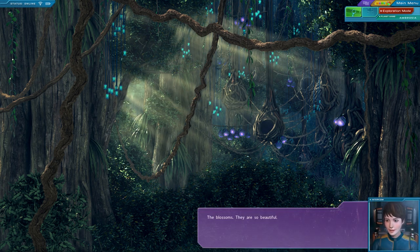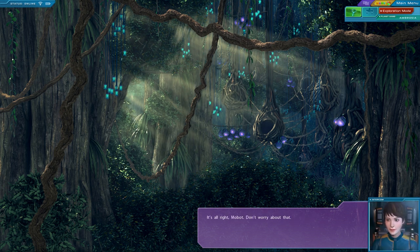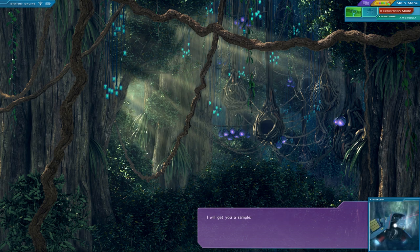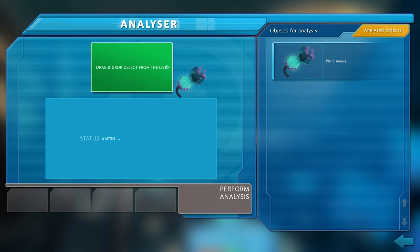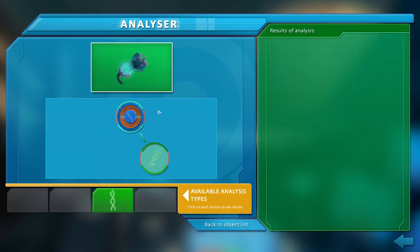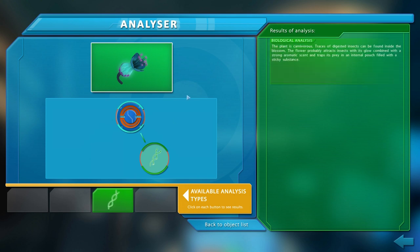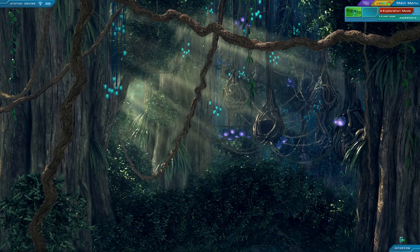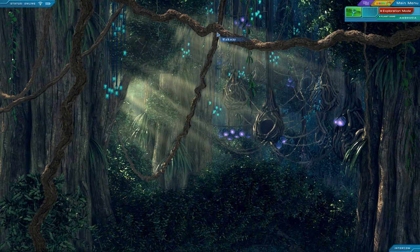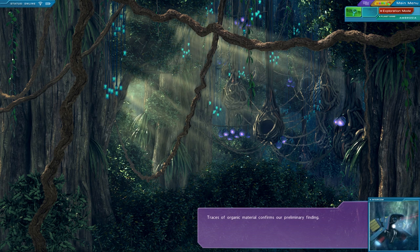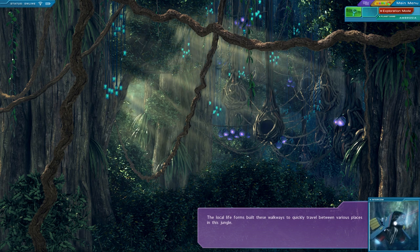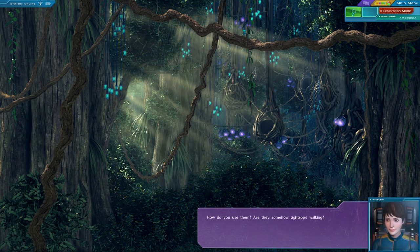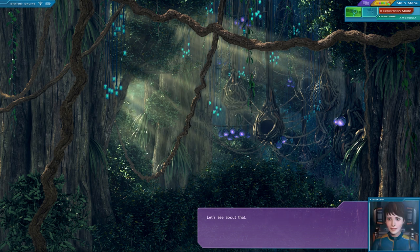The blossoms. They're so beautiful. I wish I knew if they also smell nice. I apologize, but I was never equipped with scent receptors. It's alright, Mobot. Don't worry about that. I will get you a sample. The plant is carnivorous. Traces of digested insects can be found inside the blossom. The flower probably attracts insects with its glow, combined with a strong aromatic scent, and traps its prey in an internal pouch filled with a sticky substance. Let's see about that.